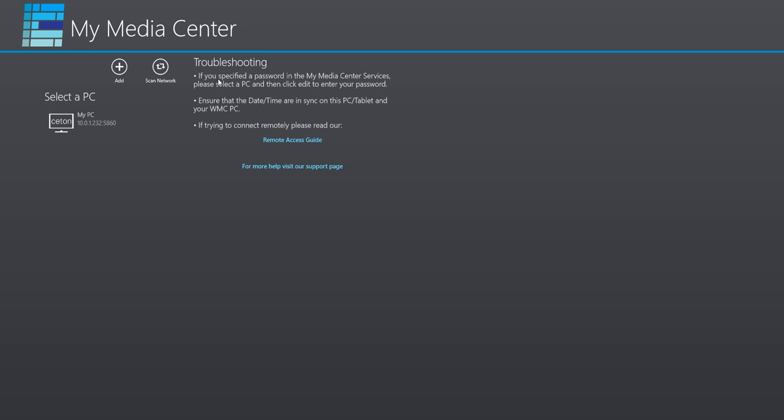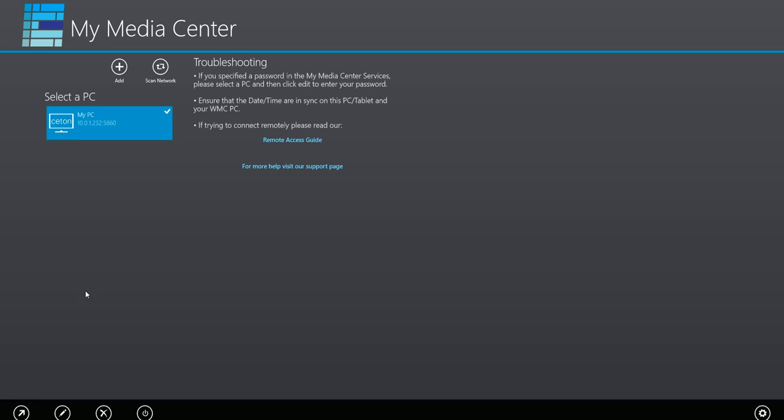From here we have some common troubleshooting things. If you select a PC and you forgot to specify your password, go ahead and edit it and then specify your password. You can also ensure that the date and time are in sync on the current tablet that you're running or PC you're running on, and then the separate Windows Media Center PC that you installed the services on. That's important just because we have different security protocols in place. You need to ensure that the date, time, and time zones are in sync on there. And then for setting up remote access, you can just go ahead and read our guide. Of course, we're always available for support on Twitter at CetonMyMC, or you can email us MyMediaCenter at CetonCorp.com. Our usual response time is pretty quick unless, you know, it's the middle of the night and I'm sleeping.